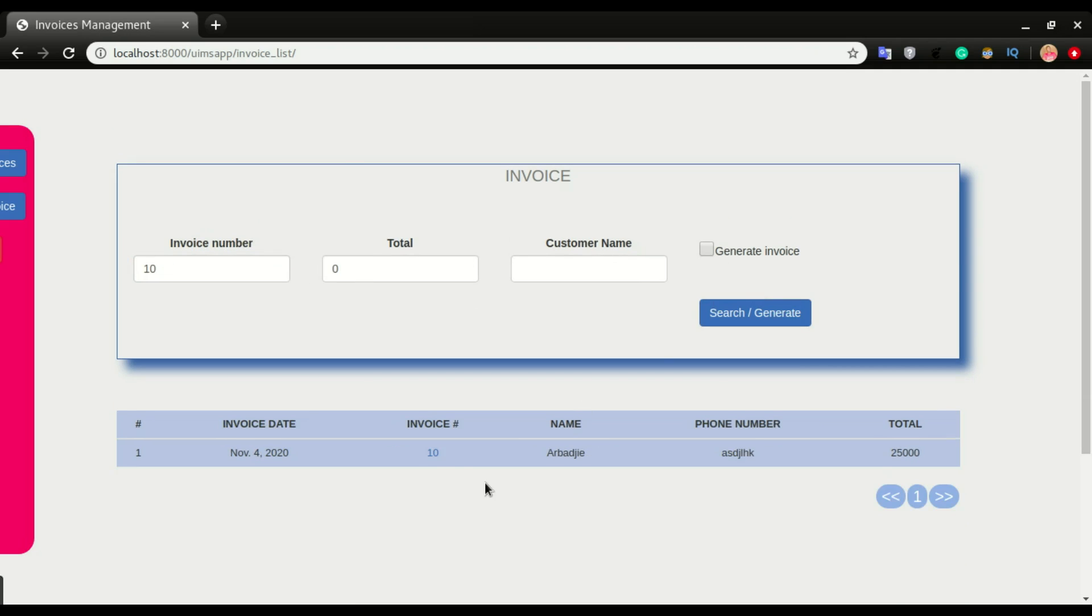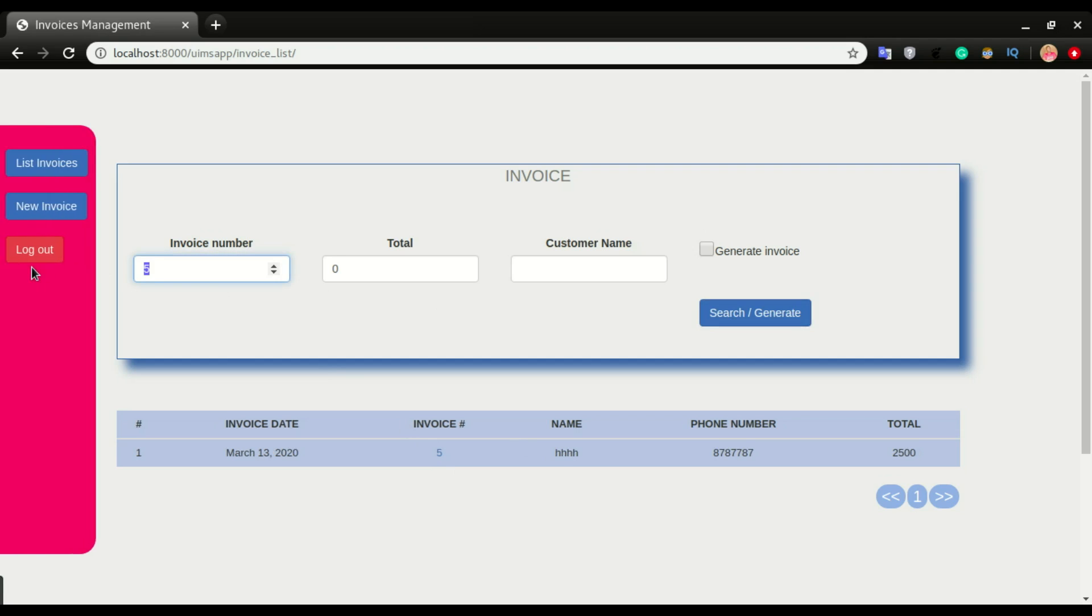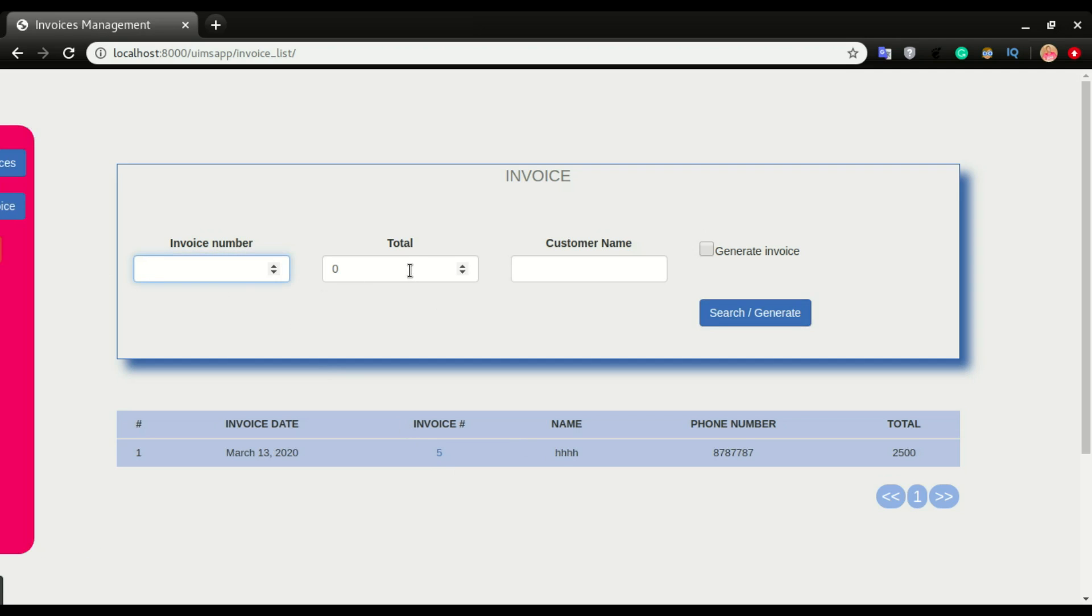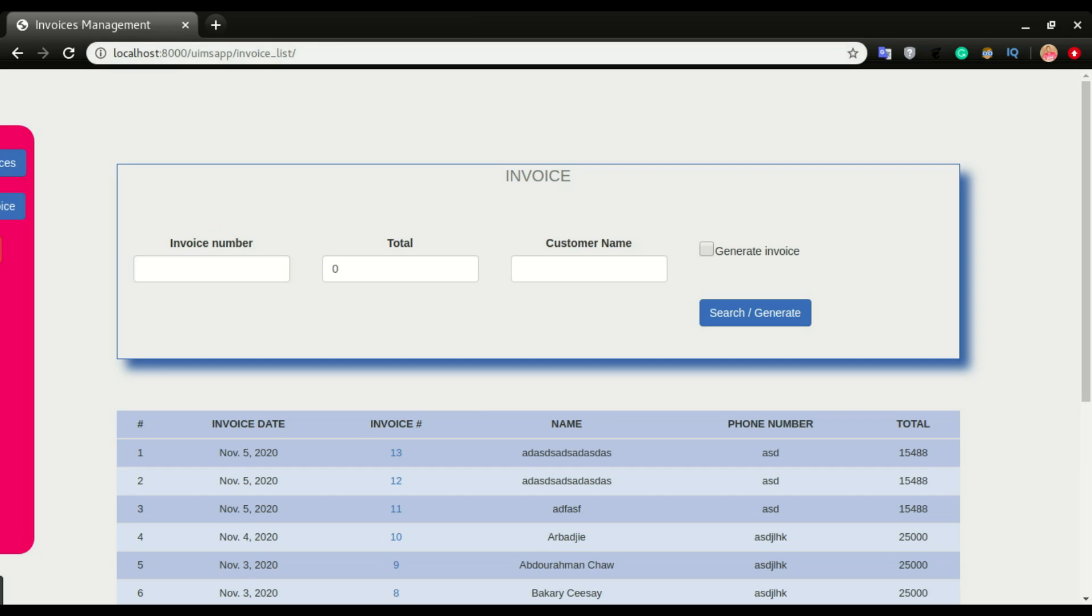That's the invoice, invoice five. You have it right here. I can also search it by amount. Let's say I want to search the invoice with this amount, 25,000. I can put the amount here.